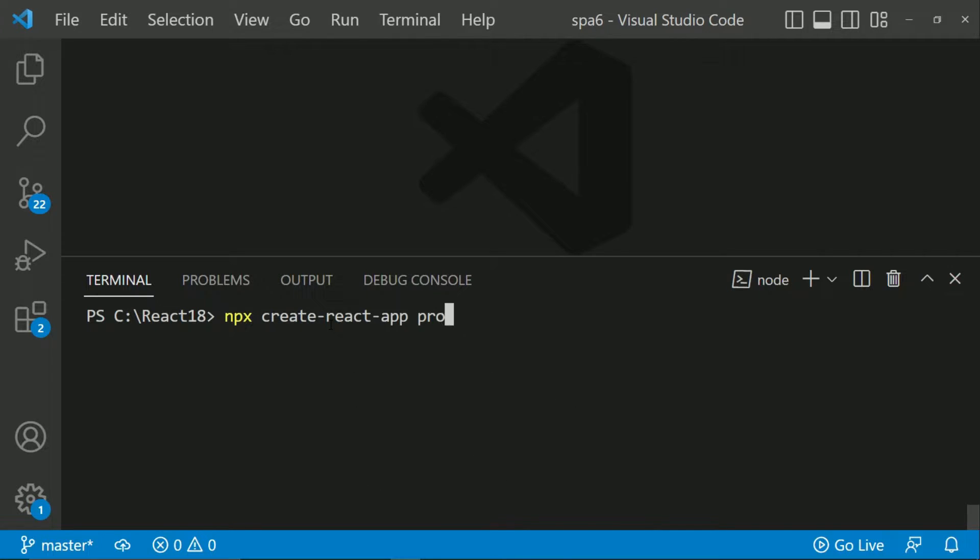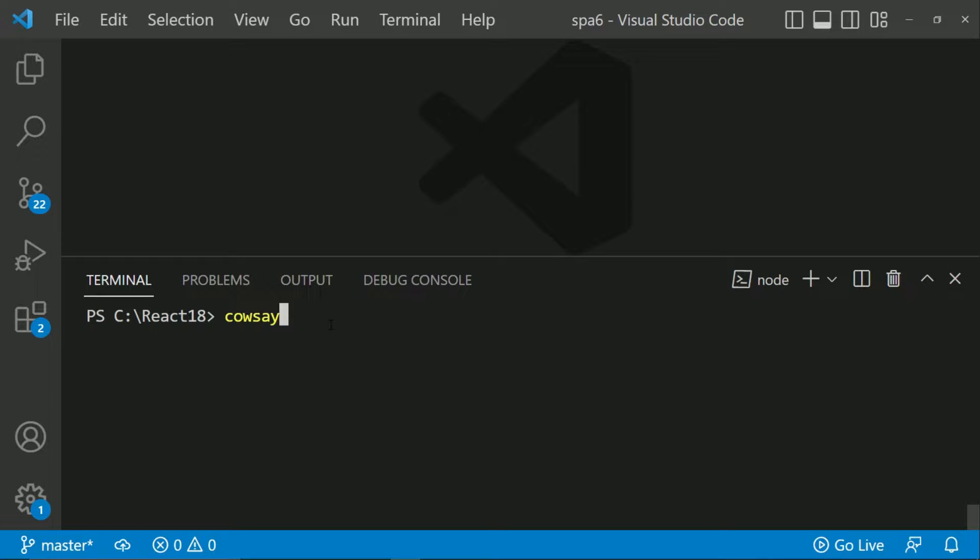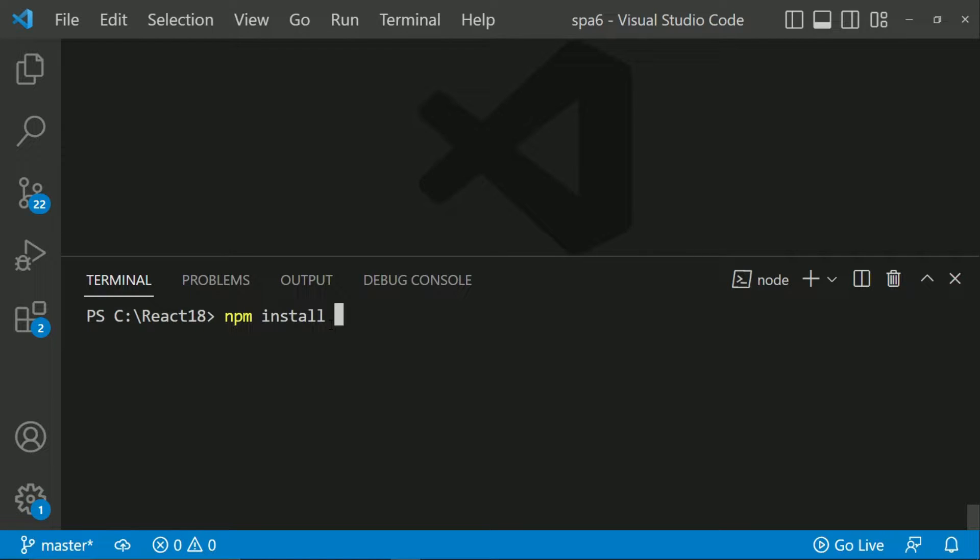To understand this I am going to use one very simple package called cowsay. The purpose of cowsay is very simple. Let me first of all install it. I am going to say NPM install cowsay.